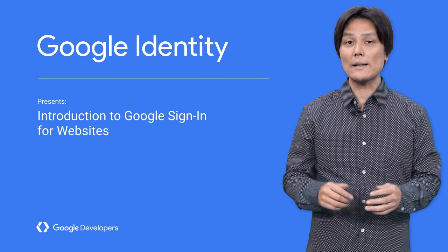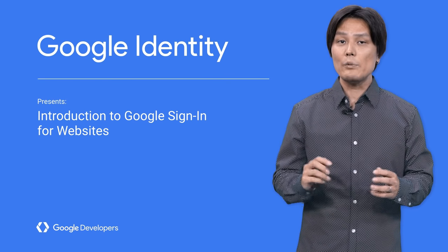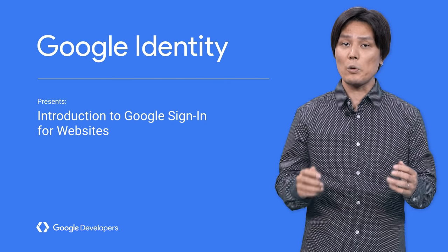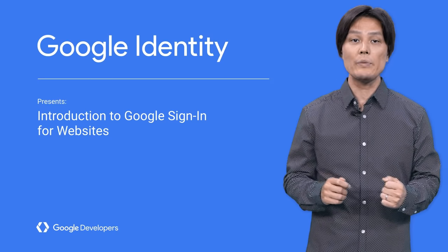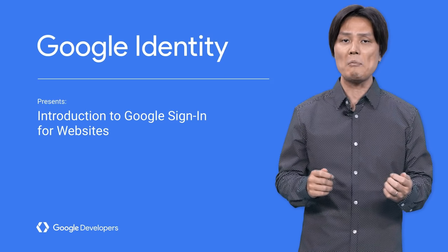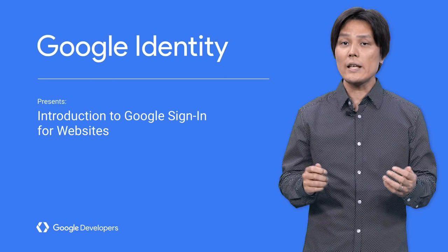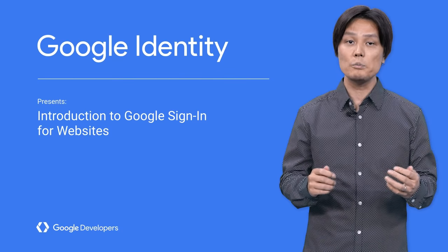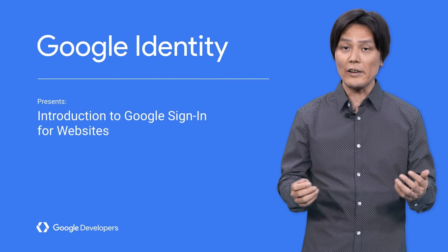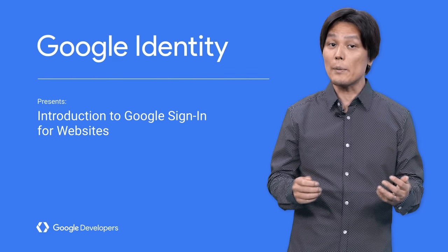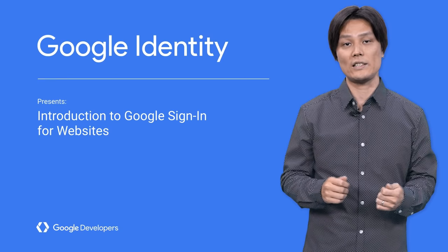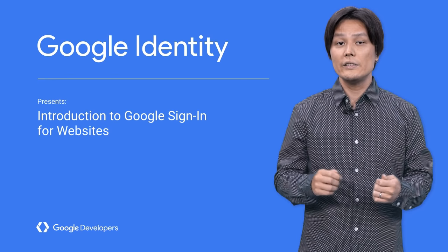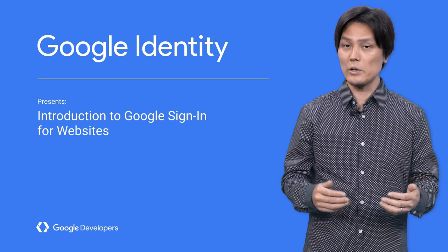We all know that passwords can be a pain. Every website asks for one, users have a ton of them they can't remember, or even worse, some users have one or two passwords reused across various websites and apps, which could be a big security risk. This is not fun for users or developers.